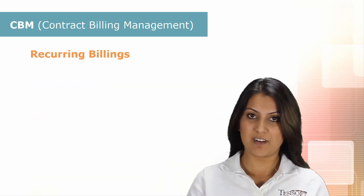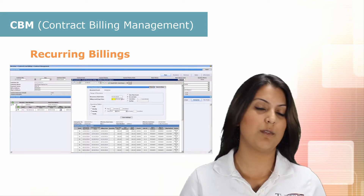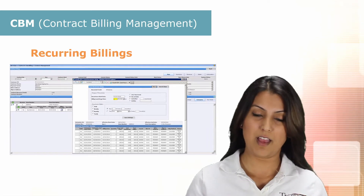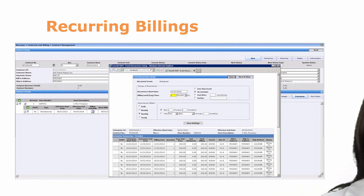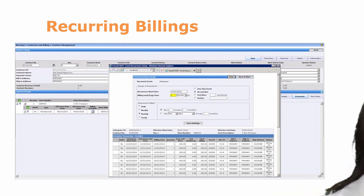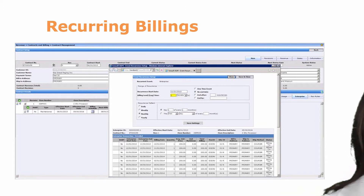For recurring billings, you can have annual billings, monthly billings, quarterly — whatever recurring frequency you want to set it up at. CBM allows you to manage multiple recurring billing schedules against each individual line. So you can have an item that's billed on a monthly basis and set it up with a billing lead time, as I have here, of one month. Or you can set it up as an annual billing that's for the term of the contract.